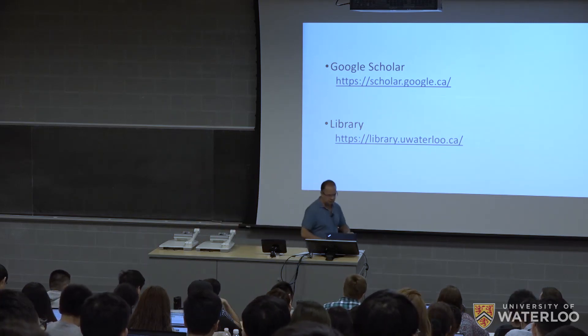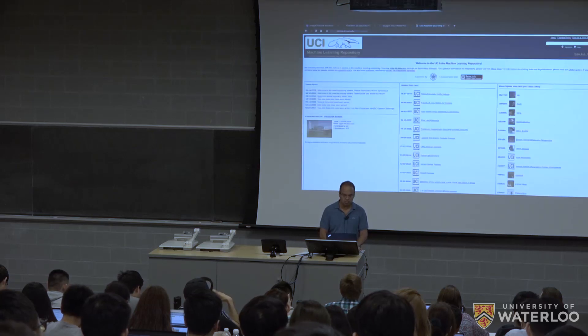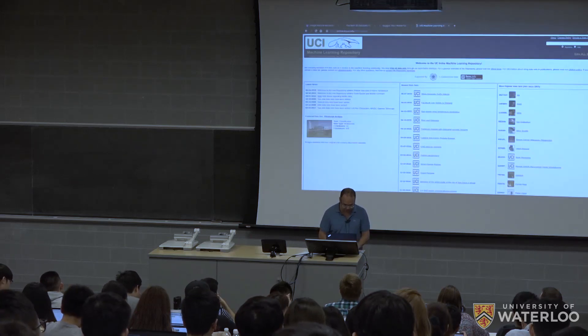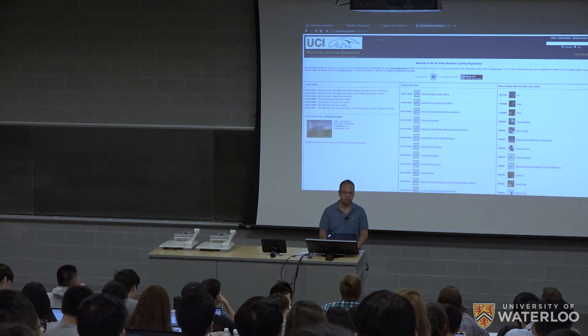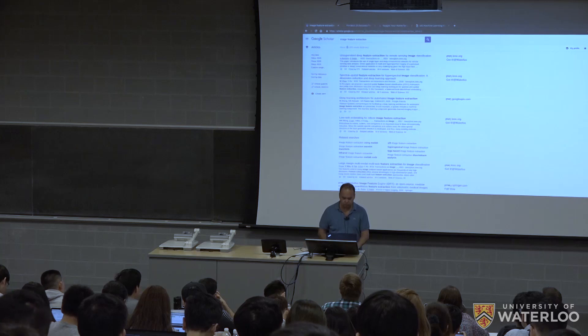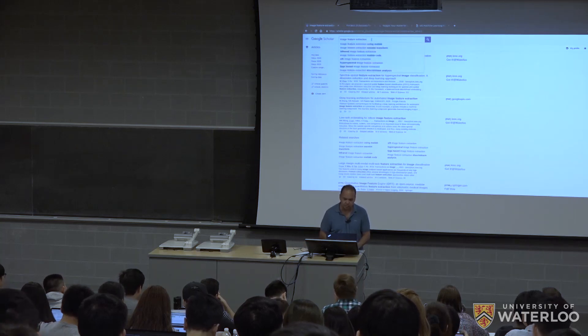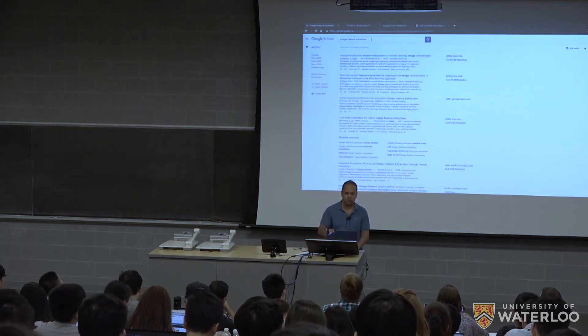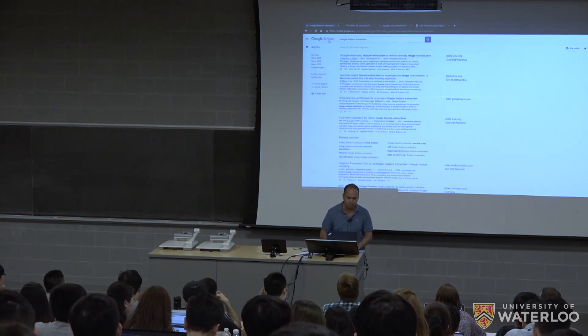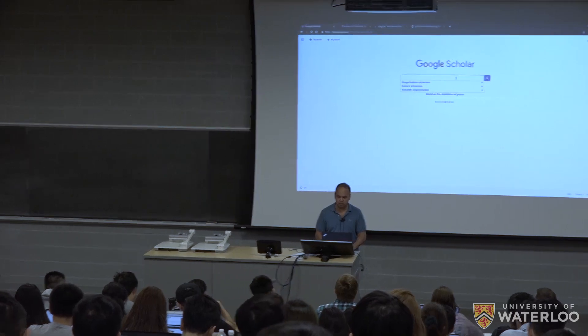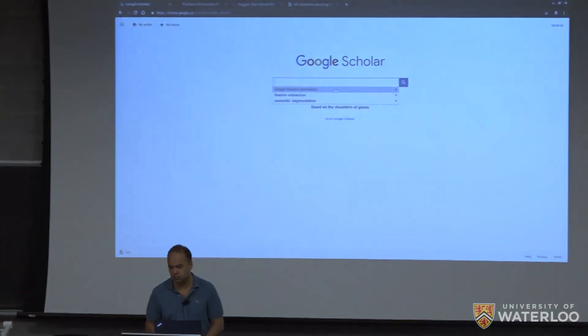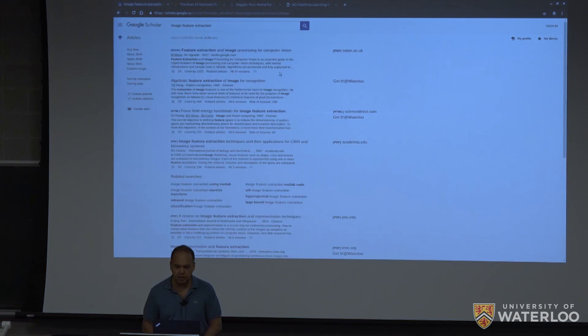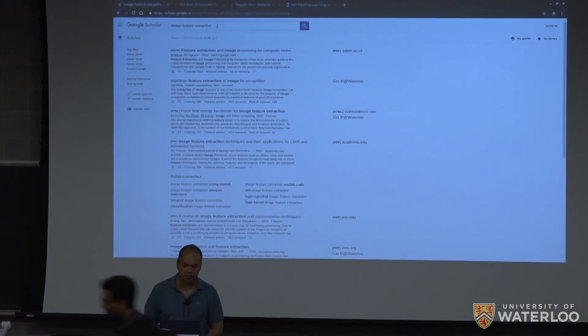That's a very interesting tool. You just type on Google Scholar. For example, if you type something like image feature extraction. Let me go back, so that's the actual home screen. And I have made previously this search on image feature extraction.